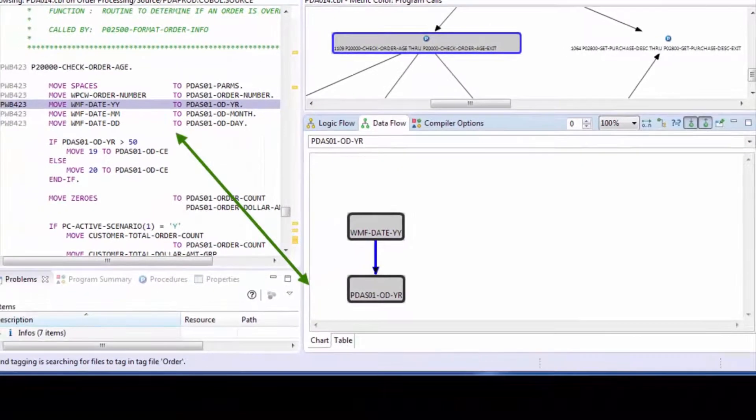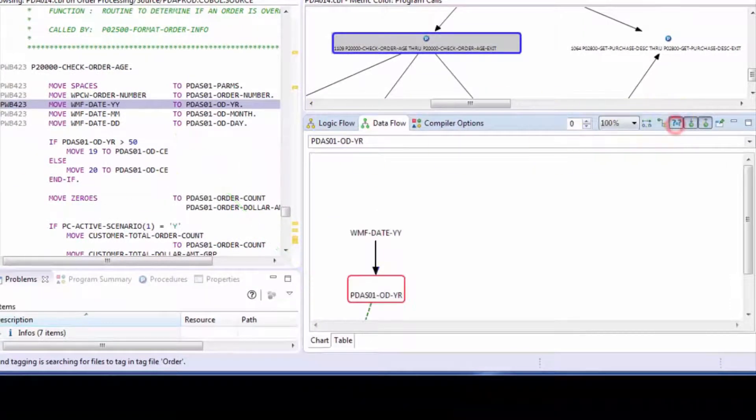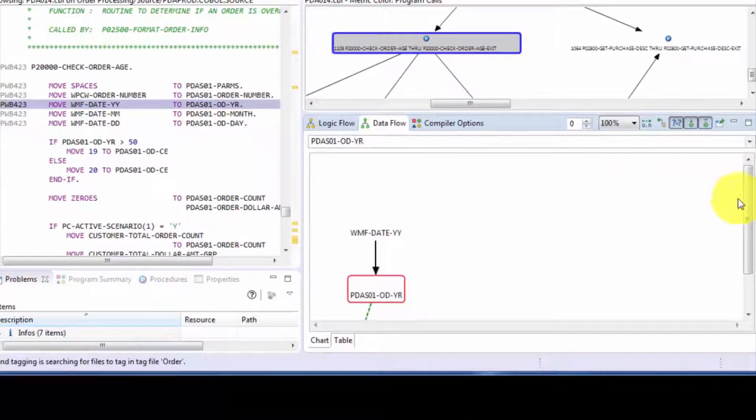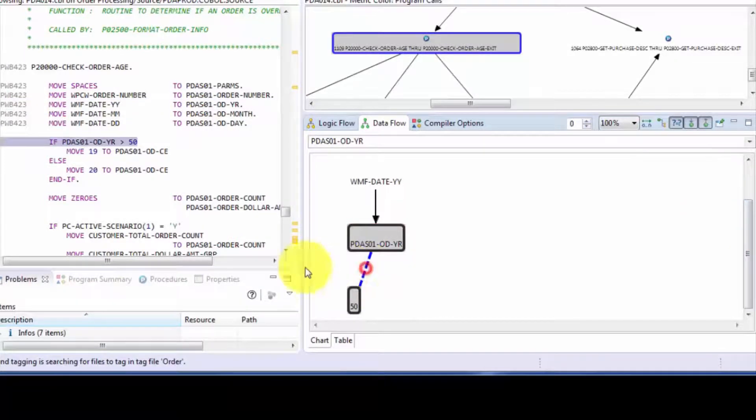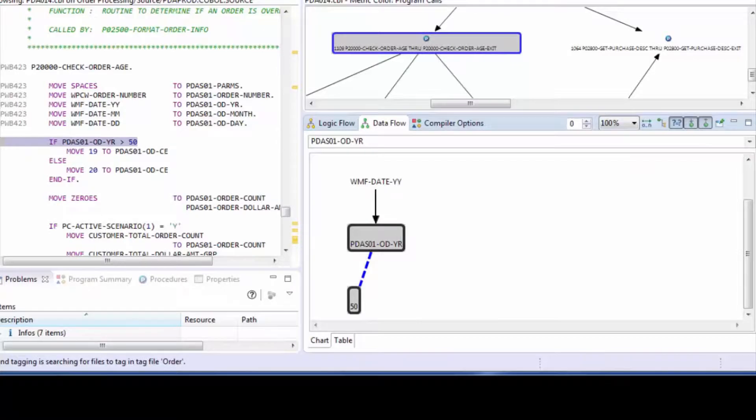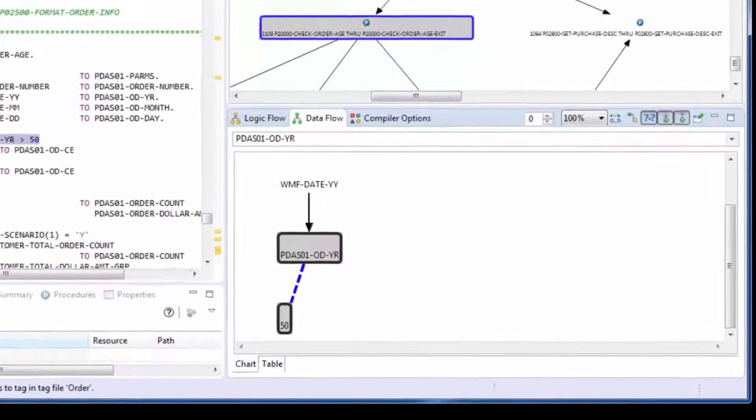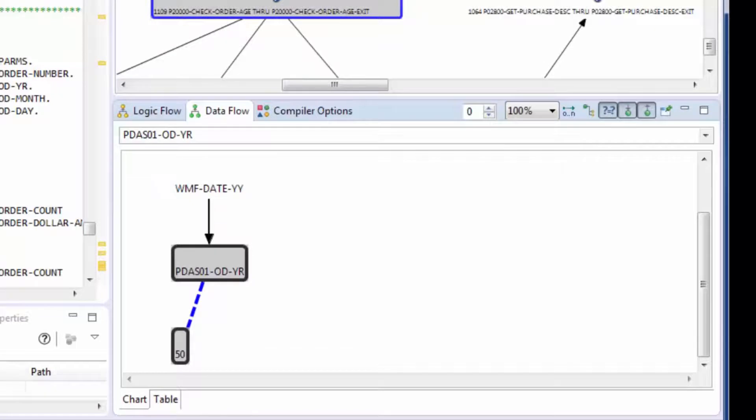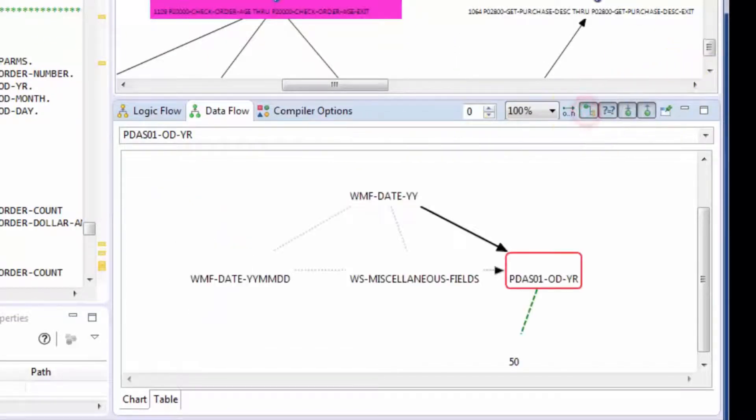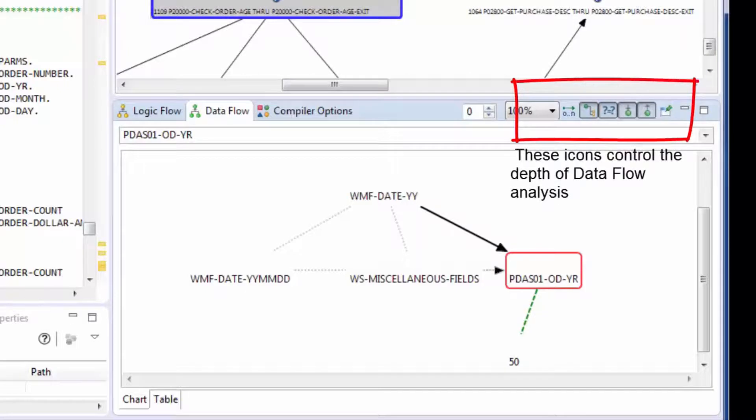We can expand this view to also include where it's used in conditional statements. Again, it looks like it's used once there, and clicking on that will take you to that line of code. We can also expand this to include aliases, so fields that occupy the same place in storage. And here, the story begins to get a little more interesting, as we can see there's more in play involving this field.